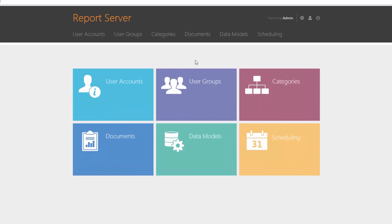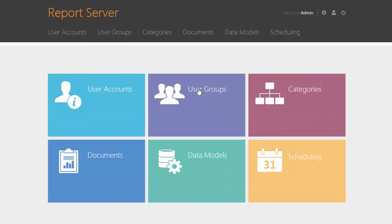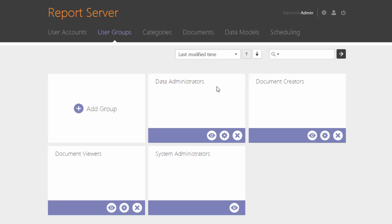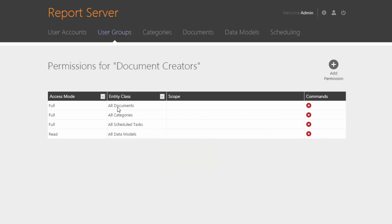First, let's look at the initial requirements. To create and customize documents, users must be granted permission. They can be added to the Document Creators user group that provides full access to documents and their categories.